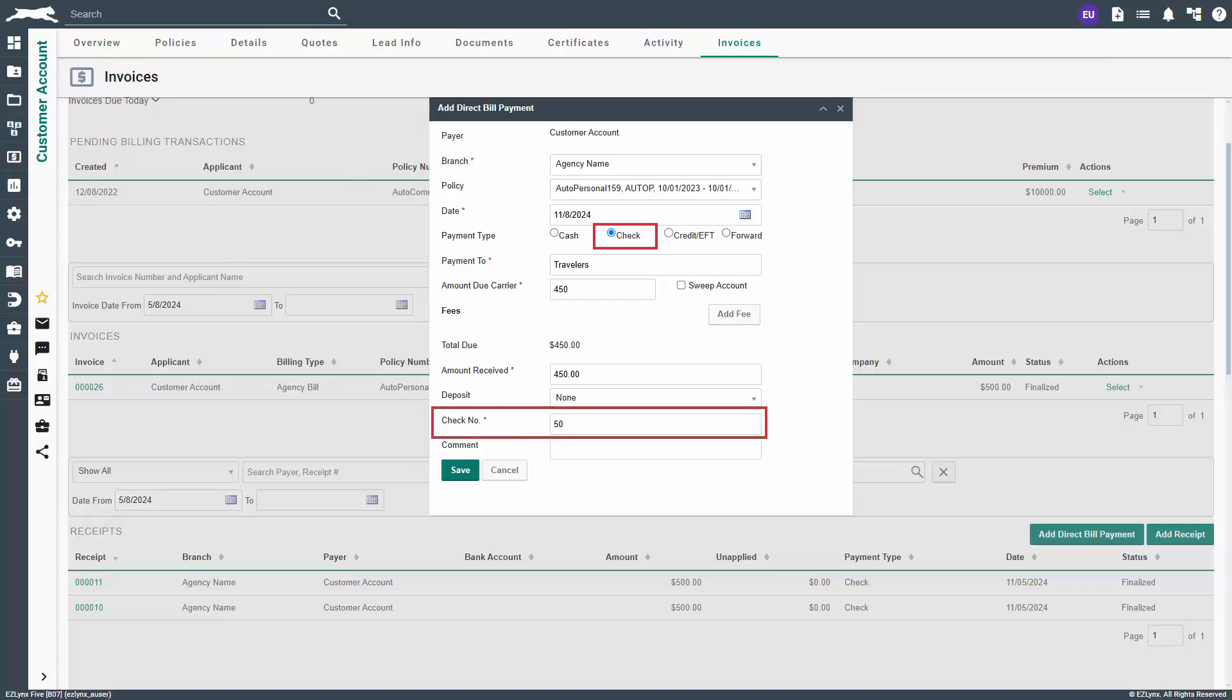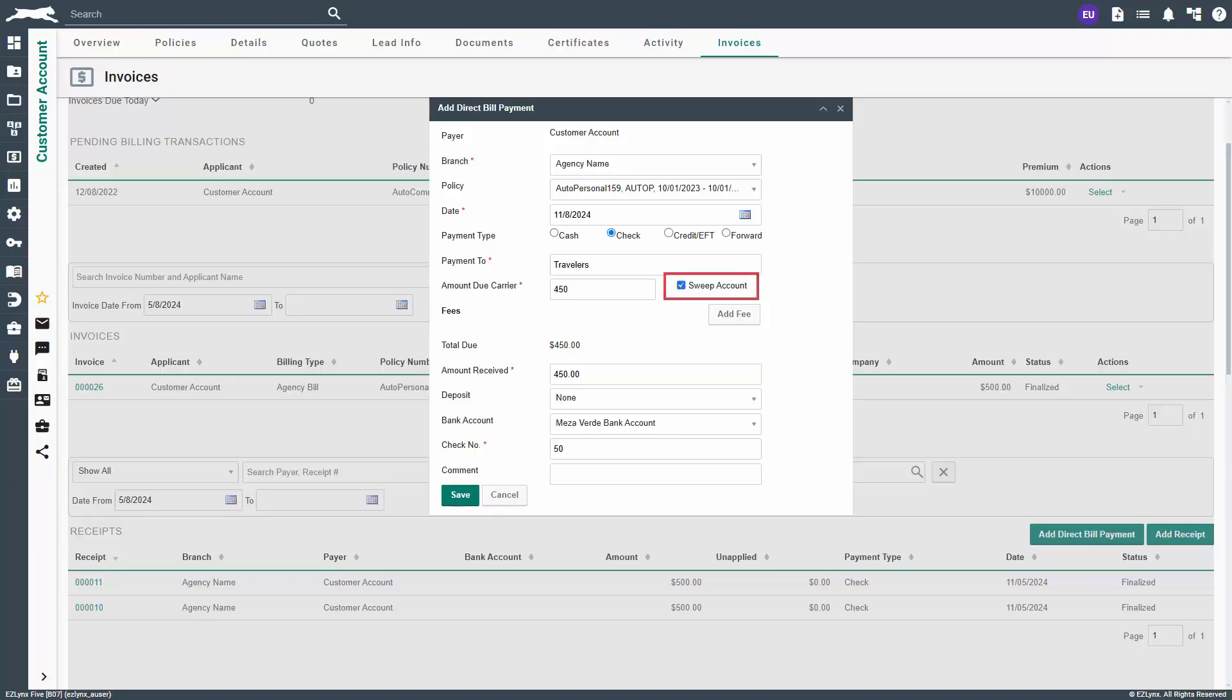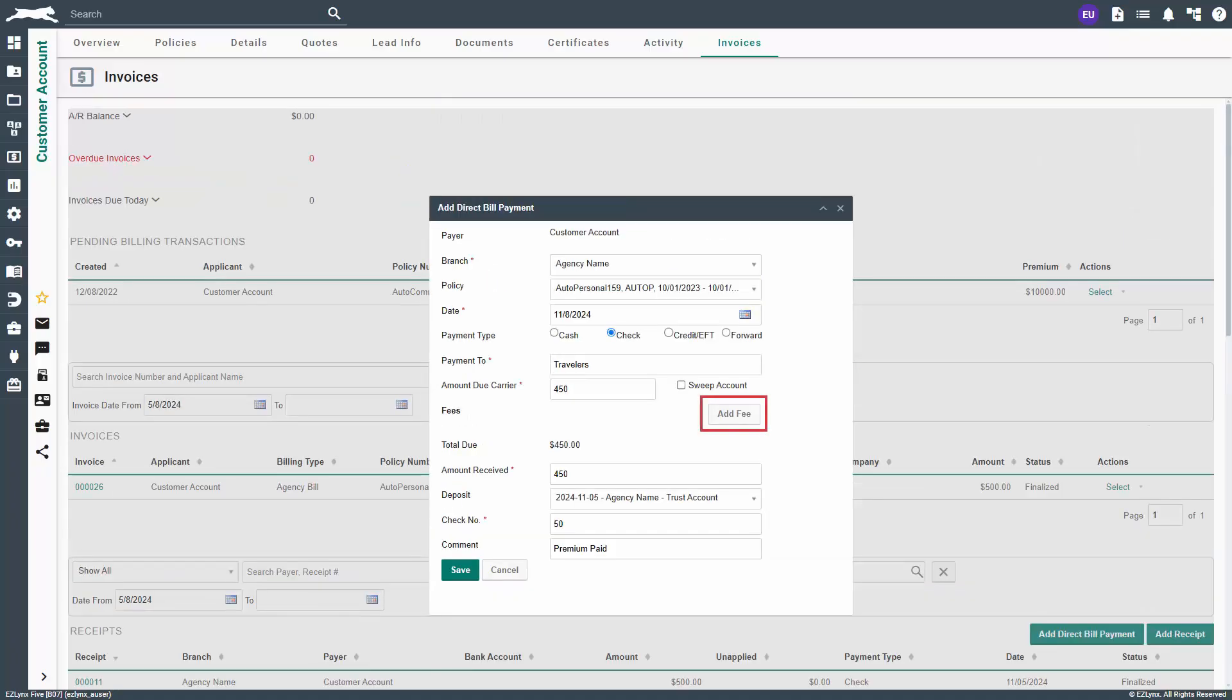We'll select check and enter the customer's check number. Enter the amount the agency will pay the carrier and the amount received field pre-fills. If the customer paid more or less than the amount due to carrier, be sure to change the amount received for accuracy. Check sweep account if the carrier is going to electronically sweep the agency's bank account for this payment individually. Use the add fee button if your agency charges any kind of fee for processing these payments.